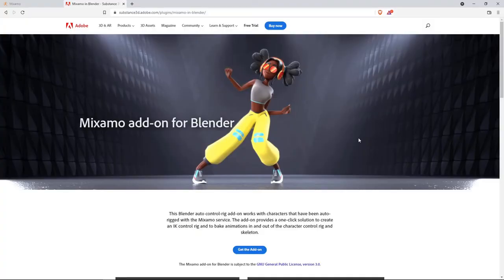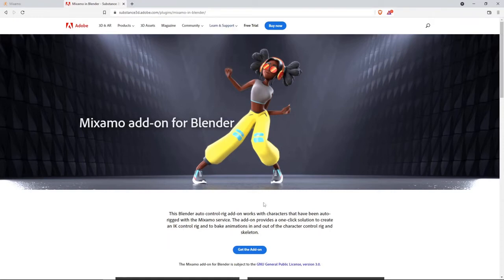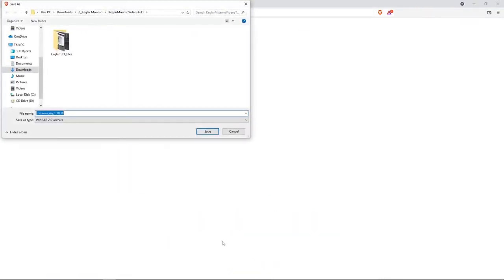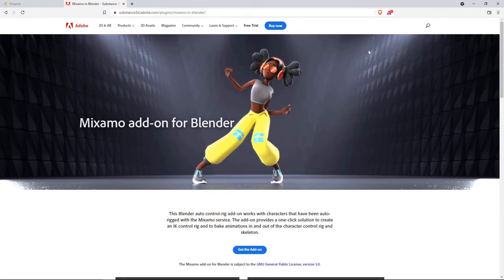Okay, before we go back to Blender, I'm sorry, sometimes I think too fast and I get ahead of myself. So go to Substance 3D Adobe plugins, Mixamo and Blender. You can also search for Mixamo add-on for Blender on Google and you'll come to this page. And then you click on get the add-on and then select where you will save this add-on. I have already done that, so I'm not going to download it again. But for you, go ahead and save it. And then we can now go back to Blender, bring in your FBX, install the add-on and then see the fun that we can do with a new rig that Mixamo will have created for you.